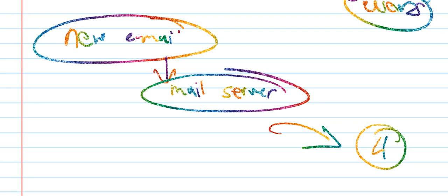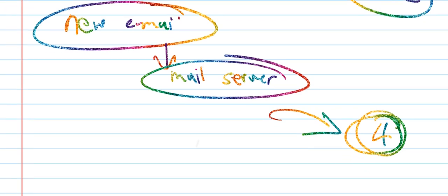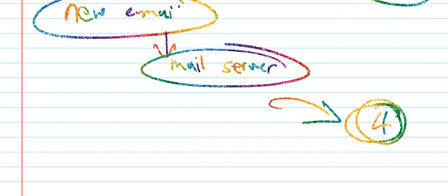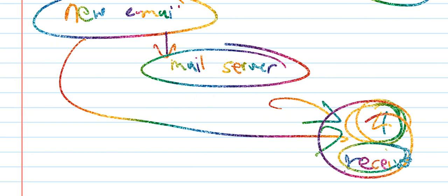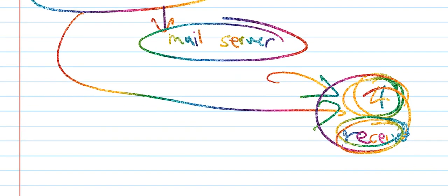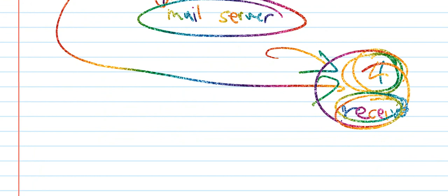The receiver's mail server receives the message. The mail is temporarily stored on the server until the receiver reads it. This is how the mail server works - emails are stored temporarily at the server level.